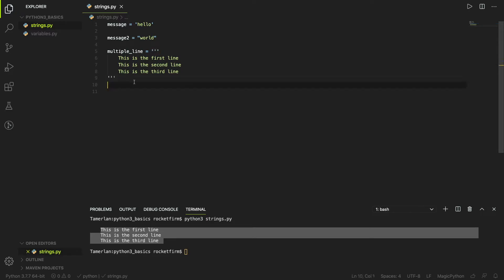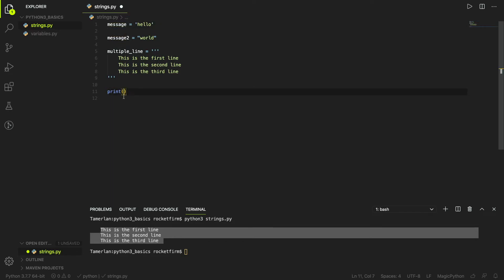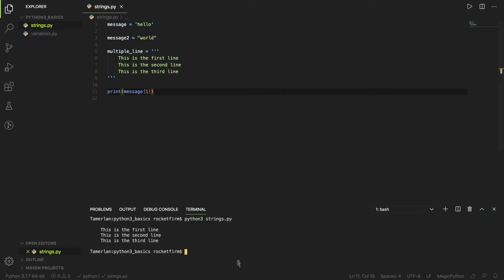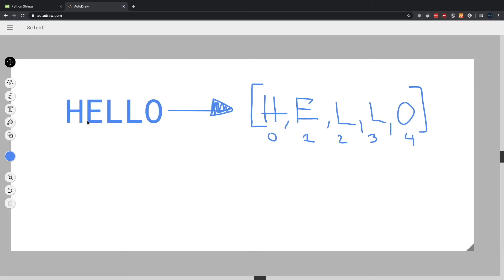Another thing we can do is take a specific letter from a string. Since strings are technically a group of characters, we can easily do that. For example, if you want to print the 'e' in 'message', you put the variable name followed by square brackets with the index. I'm going to run this code — as you can see, 'e' is printed.